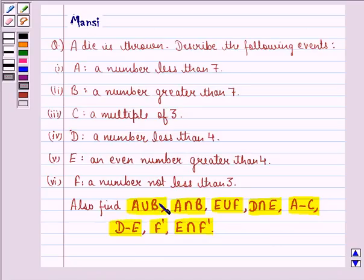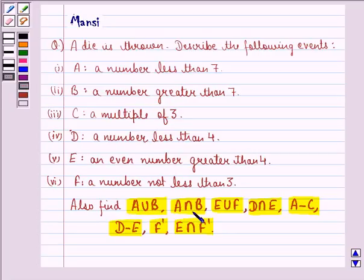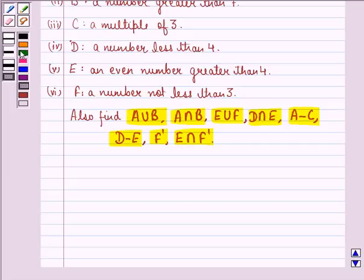A union B is the event A or B. A intersection B is event A and B. F dash means event not F, and so on. Now we can start with the solution to this question.